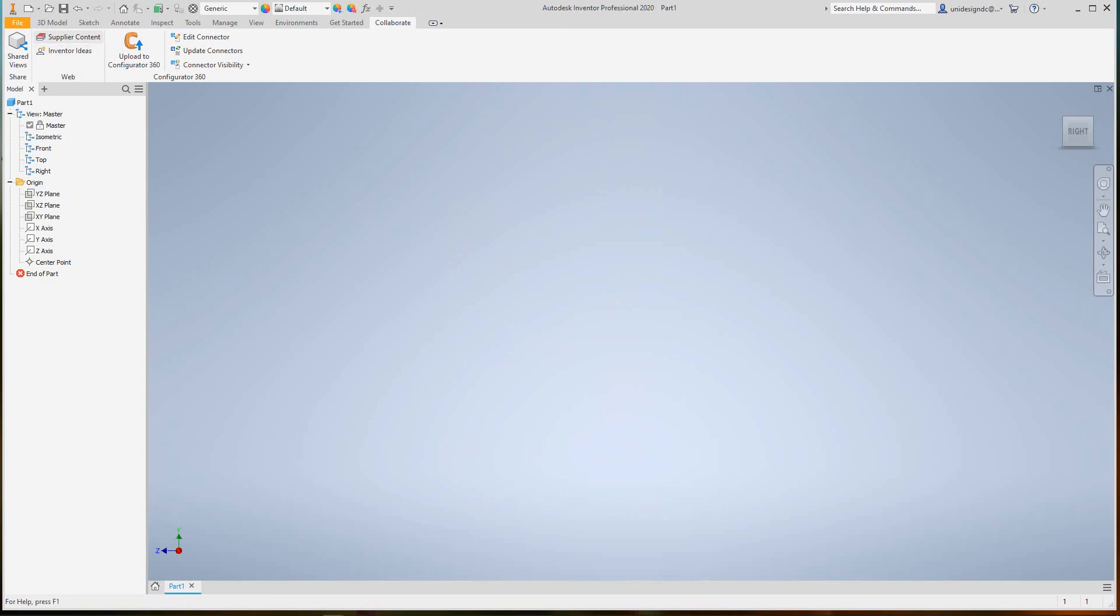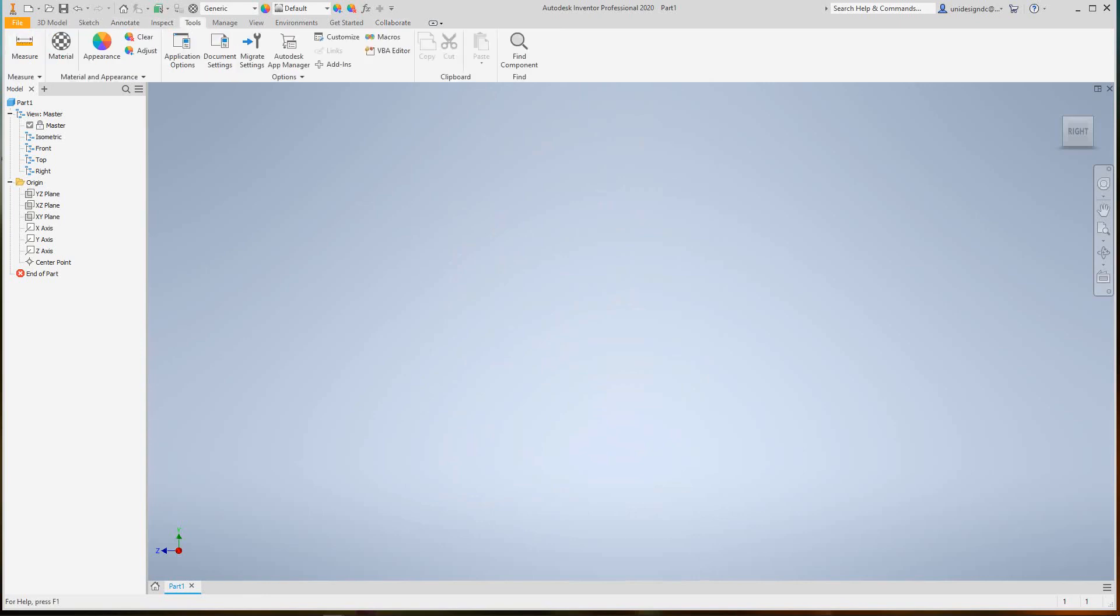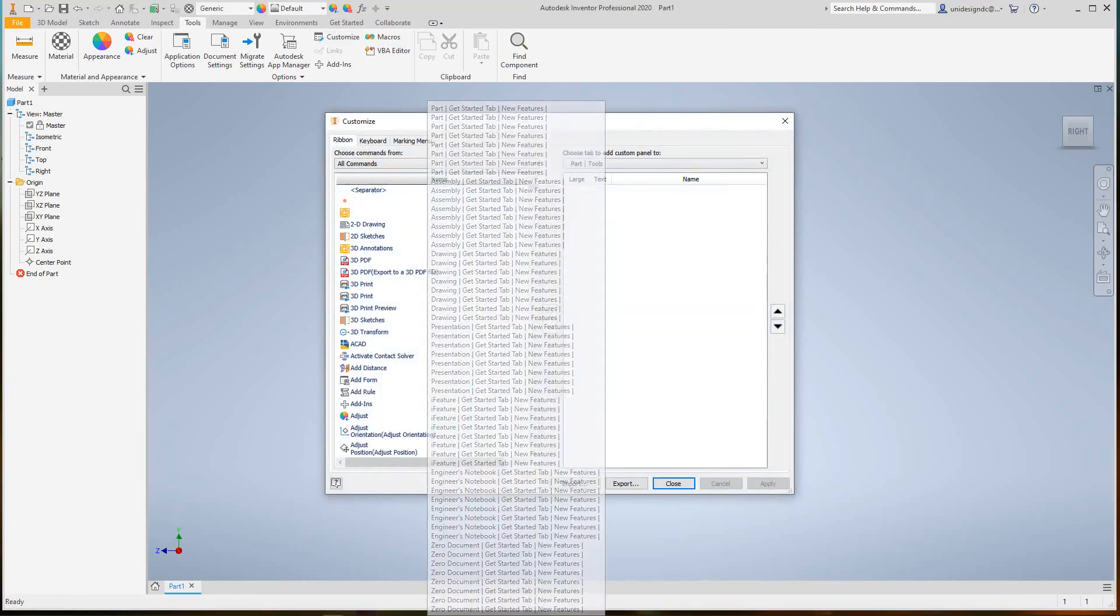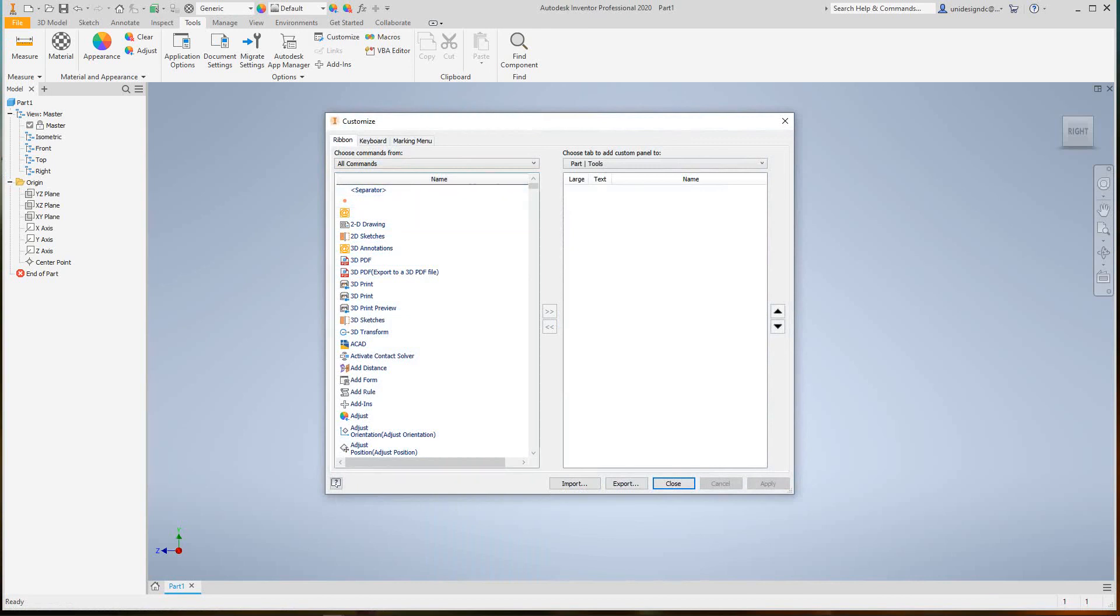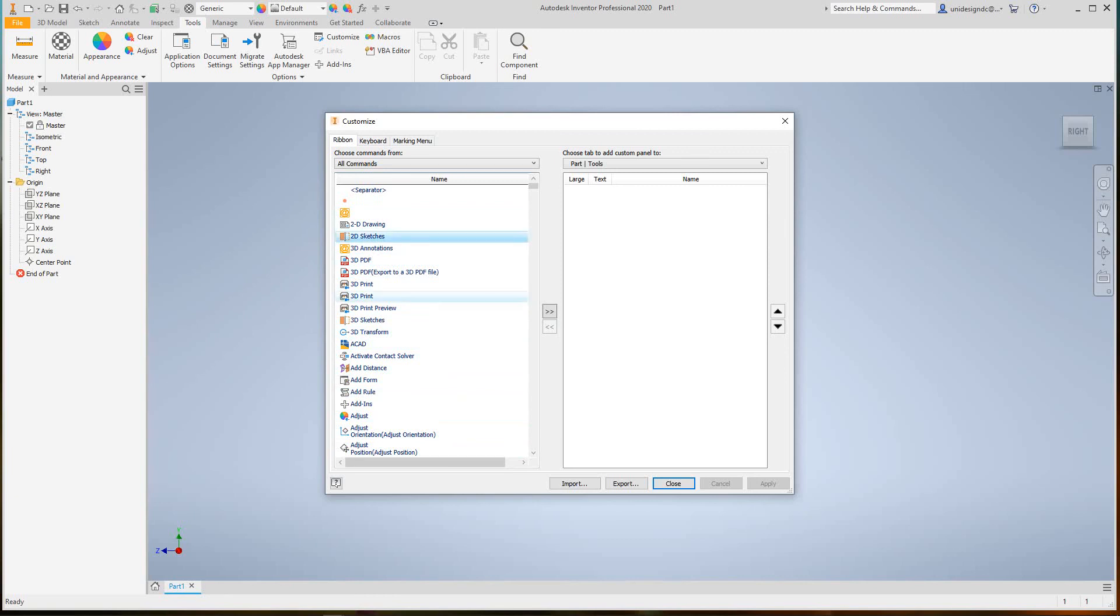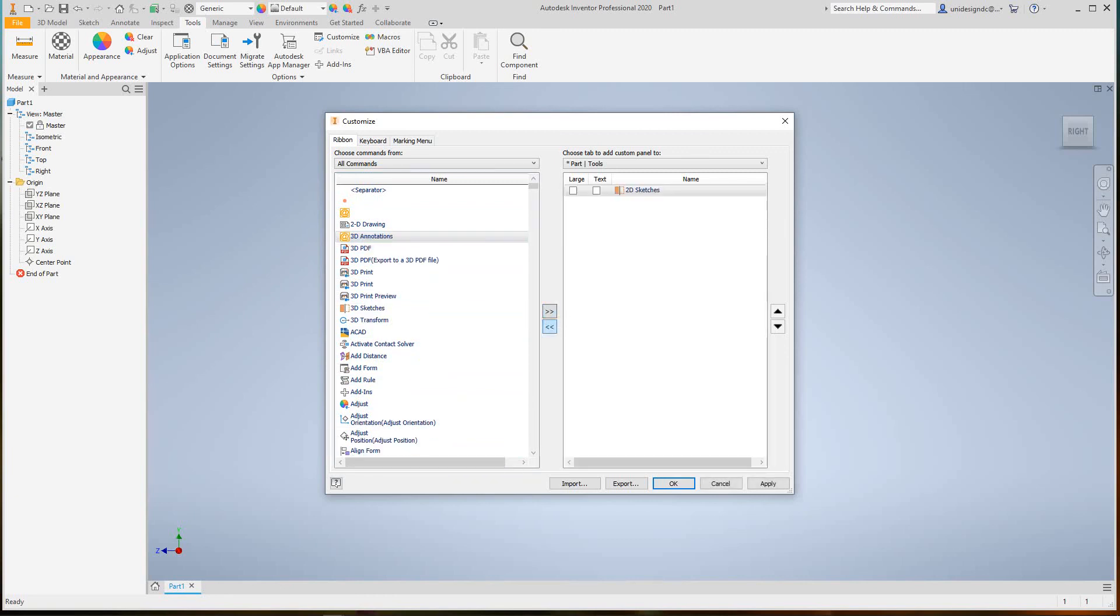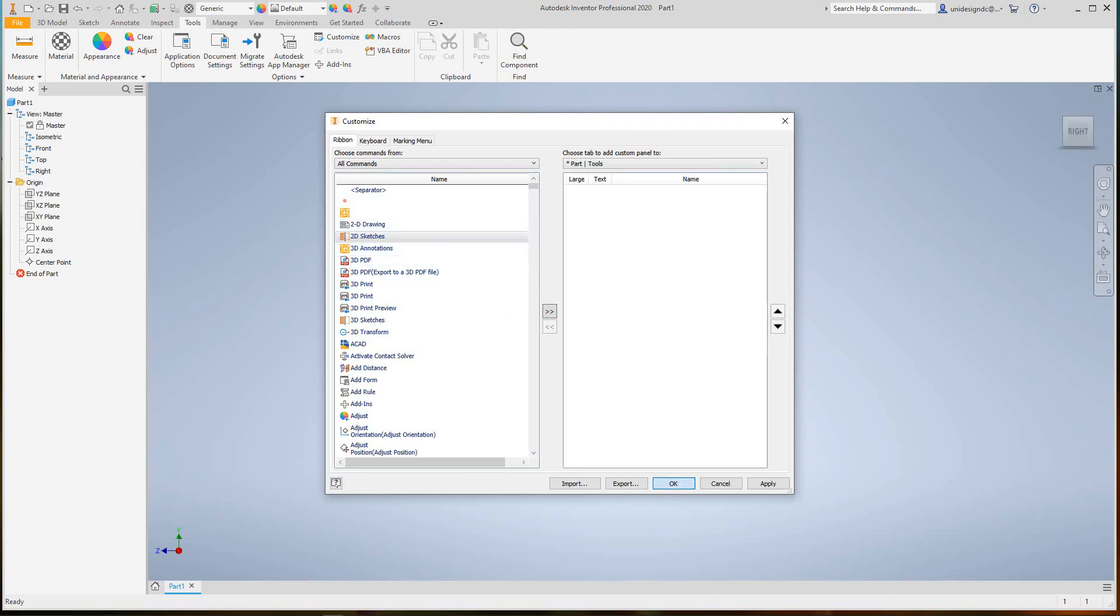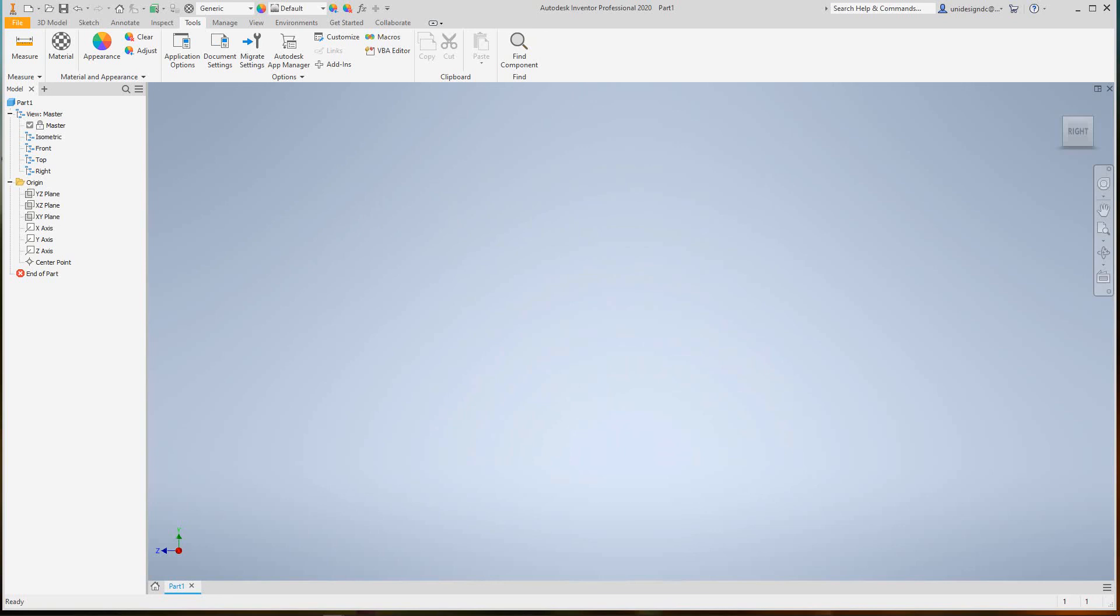We can also customize our ribbon. Let's go into Tools, then Customize. Here you can customize your ribbon by adding items and bringing things across. Just click it and hit Add. I'm going to leave it as default for myself because I'm just learning this as well.